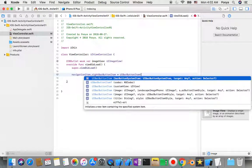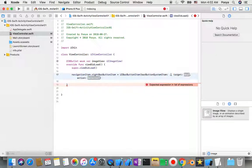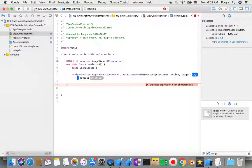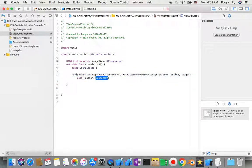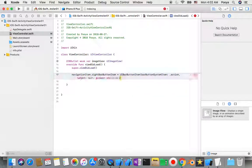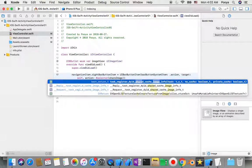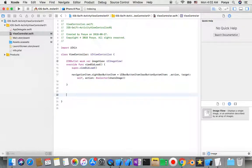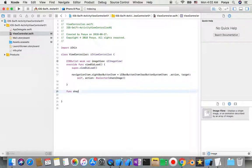I choose this one and set the action. The target will be self and the action will be a selector that triggers my shareImage function. I'll get an error here because I don't have the shareImage function yet, so I'll create it.